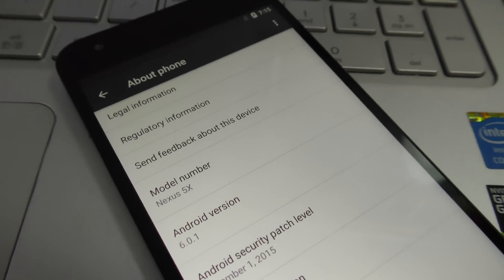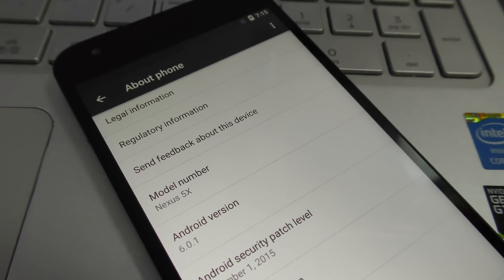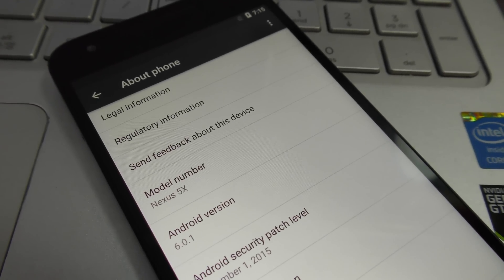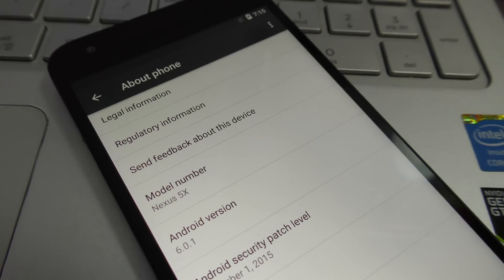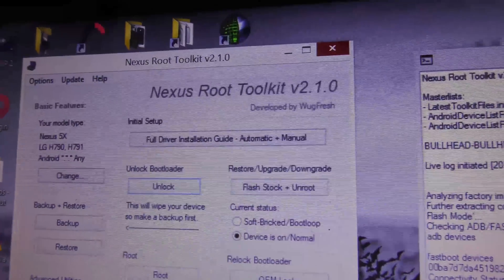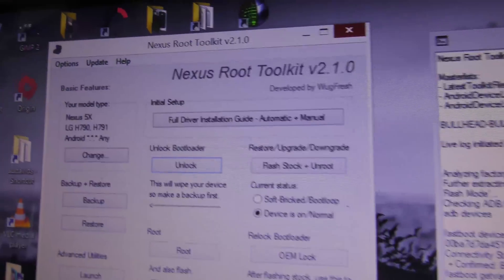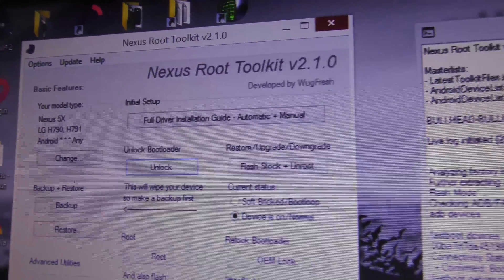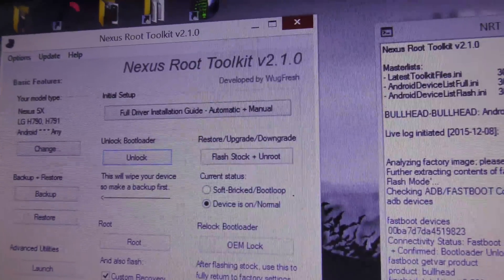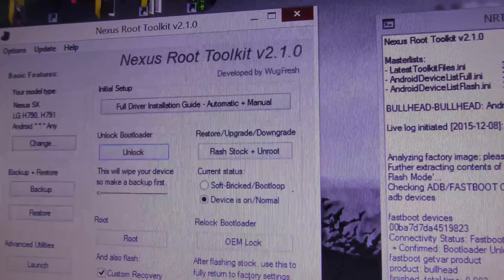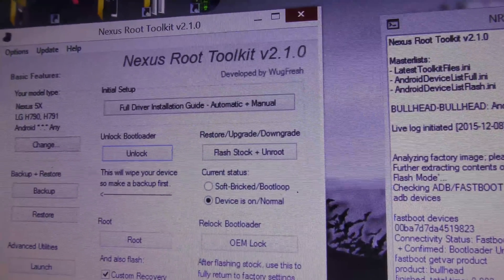Now you need to download a toolkit called the Nexus Root Toolkit. Once you have downloaded it, you have to open it up and select which device you are using.